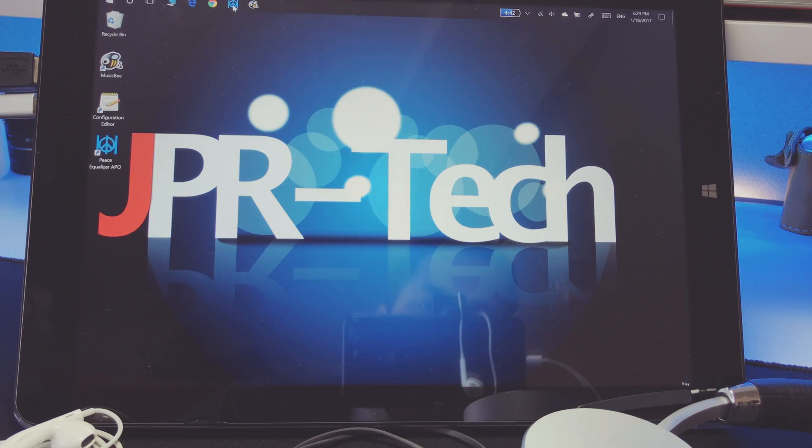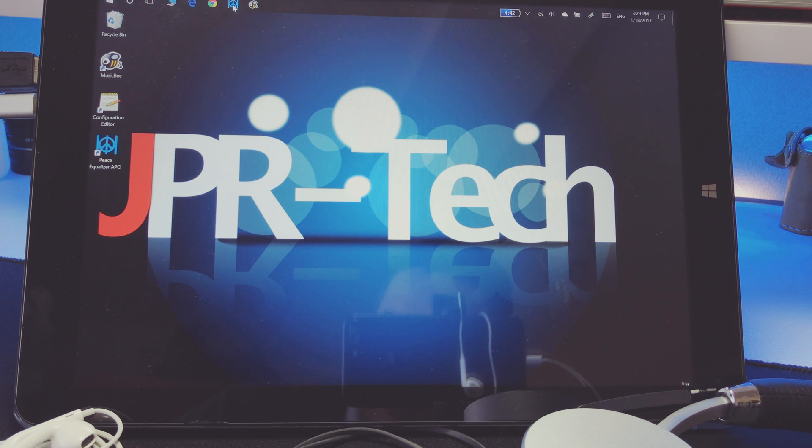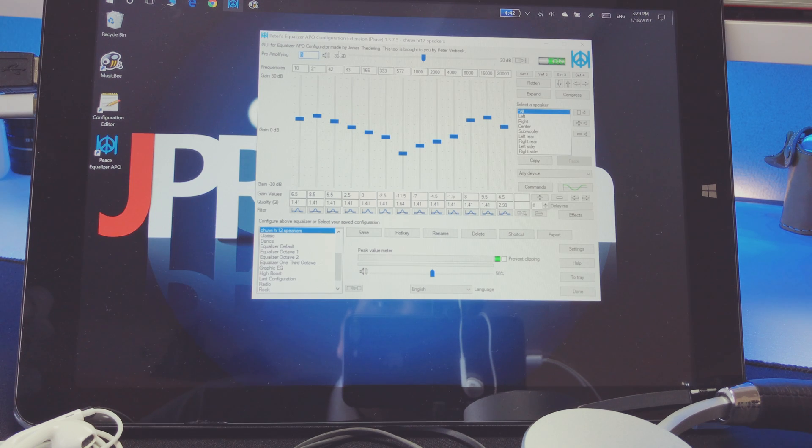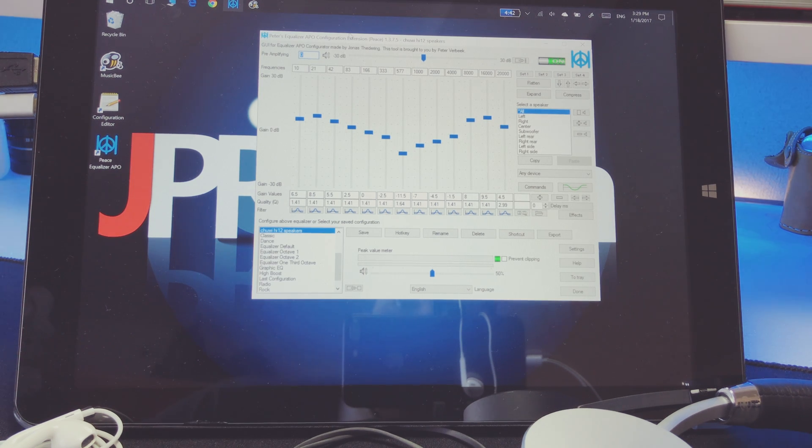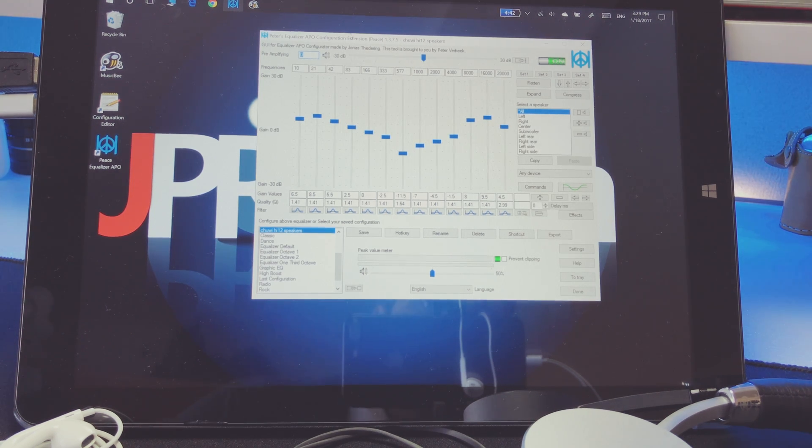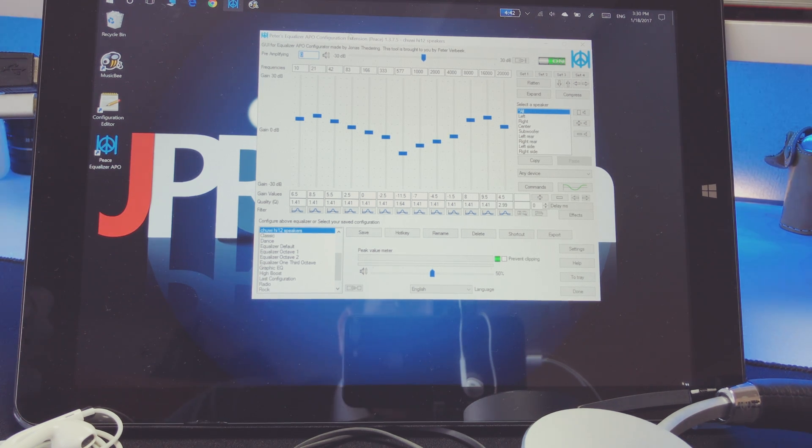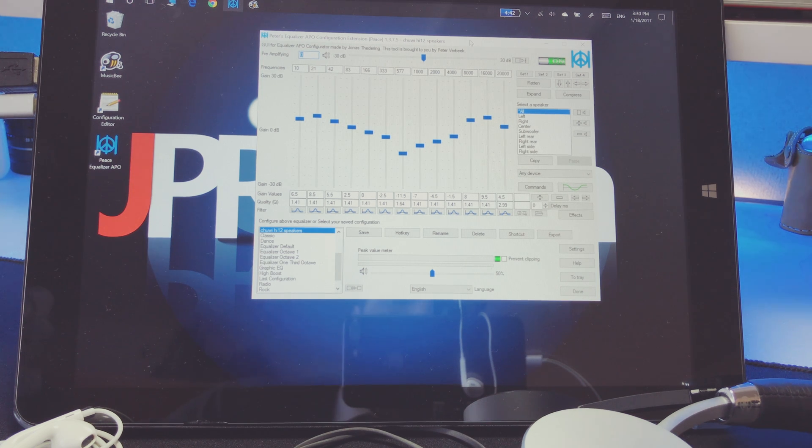And that's using Equalizer APO, an audio configurator for your Windows device. You can use the Peace Equalizer APO configurator extension, kind of like a GUI for the configurator, and you have control over all gain values or all the frequencies in your sound, whether it's a microphone or your stereo speakers, headphones, even it works with Bluetooth.